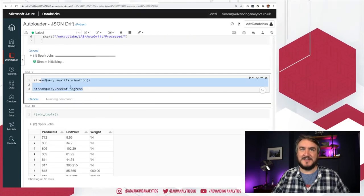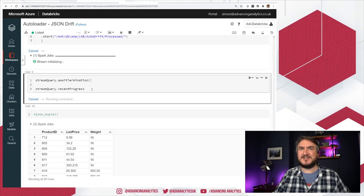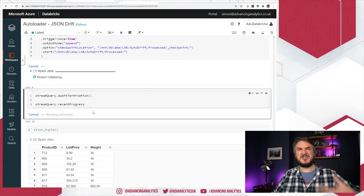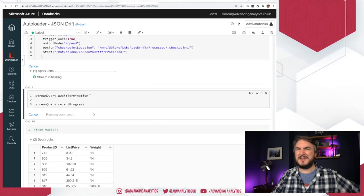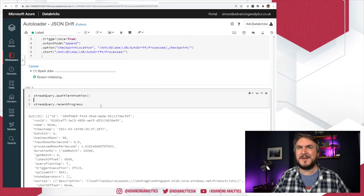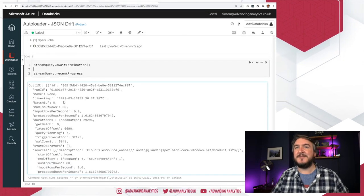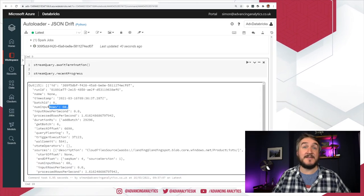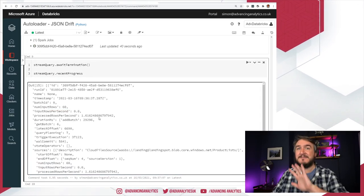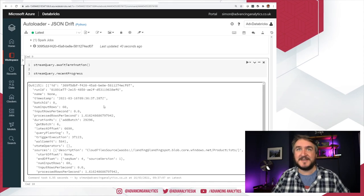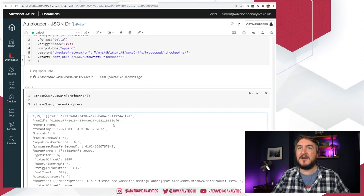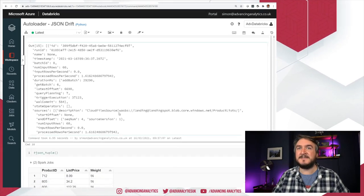I'll give that a second to go and run. Always like a little bit of stream query checking once it's finished just so we can check it, make sure how many files it loaded, how many rows went through. There we go. So we can see I've had 60 rows gone through. My batch has completed successfully. That's now all finished. That's good.